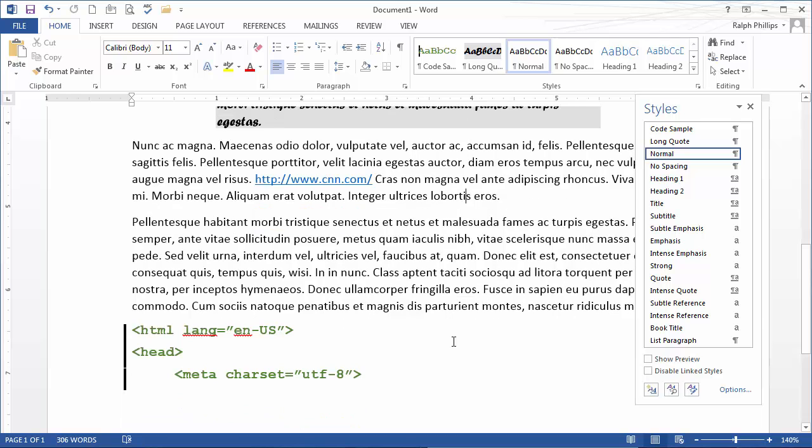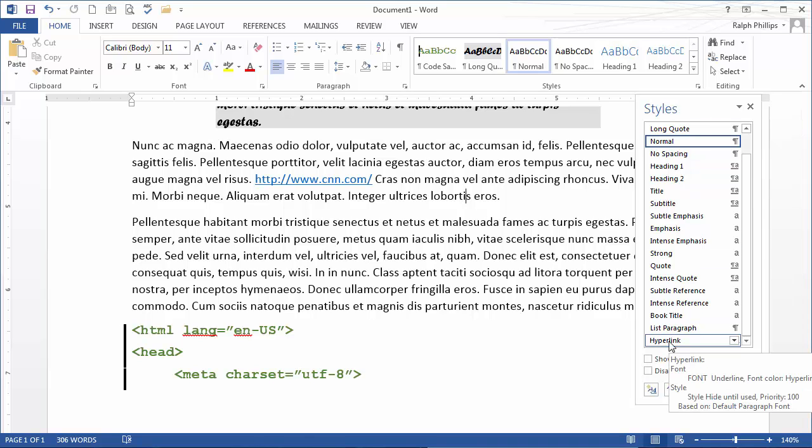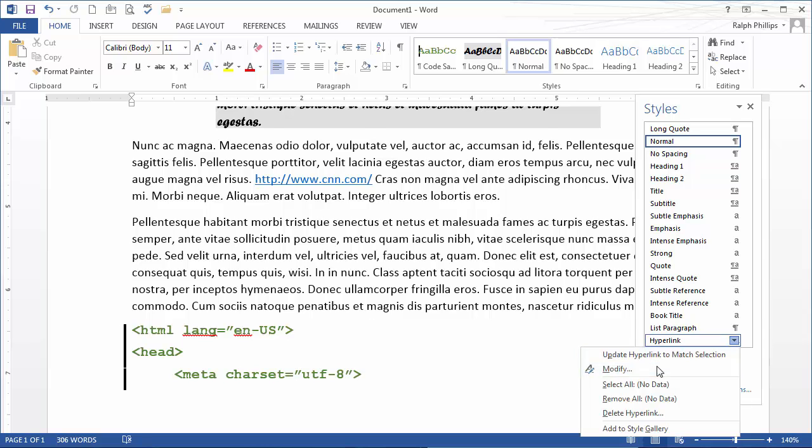that's not going to be very helpful to me. So what I can do is go to the styles dialog box, find the hyperlink style, and modify it.